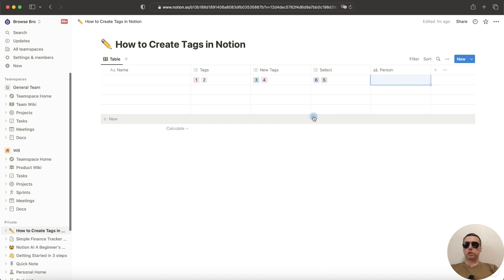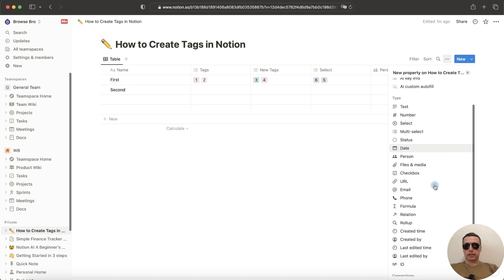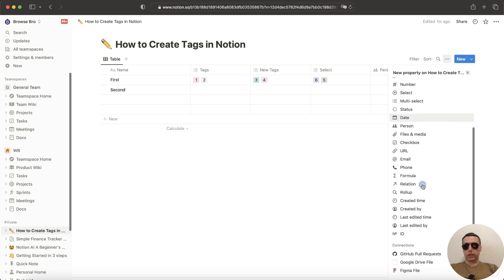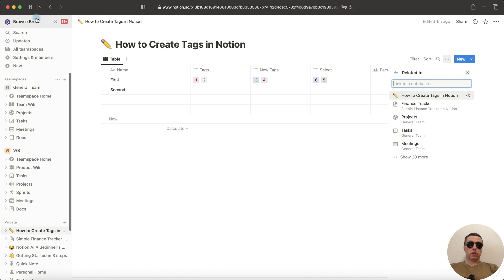If you want to link a page as a tag, it will be the first page and it will be the second page. Now tap on Plus and select Relation. You can select this database or another database in your Notion workspace. I choose this database.